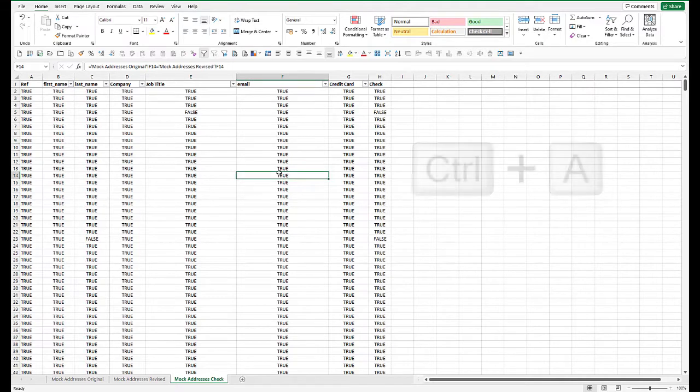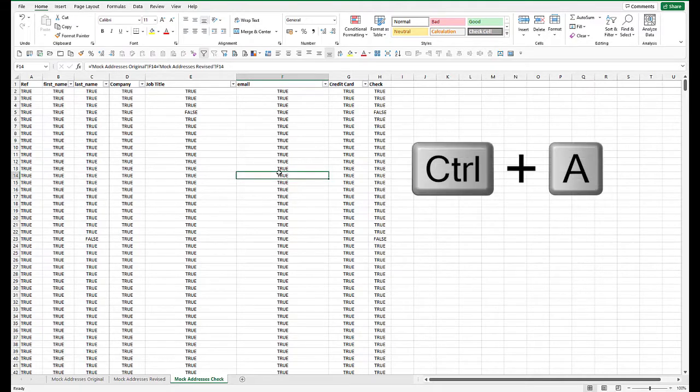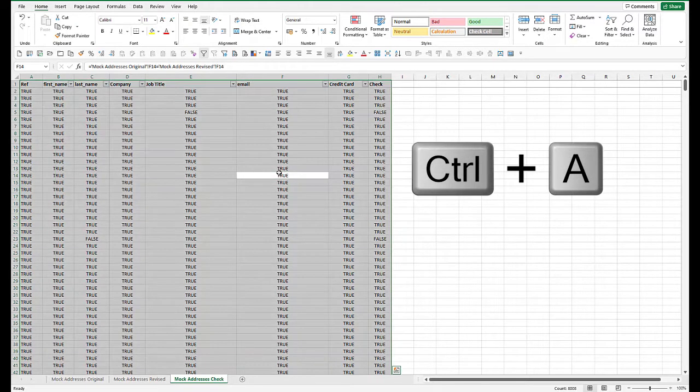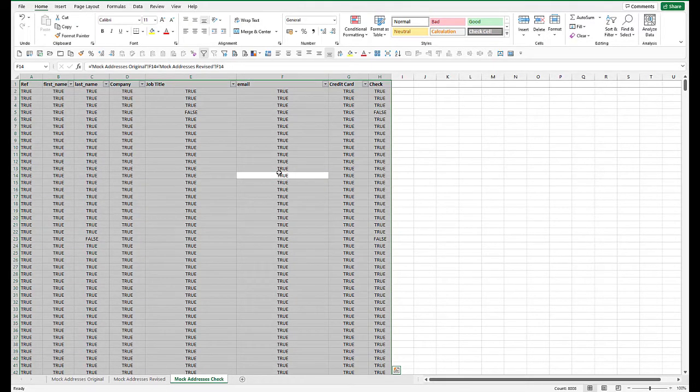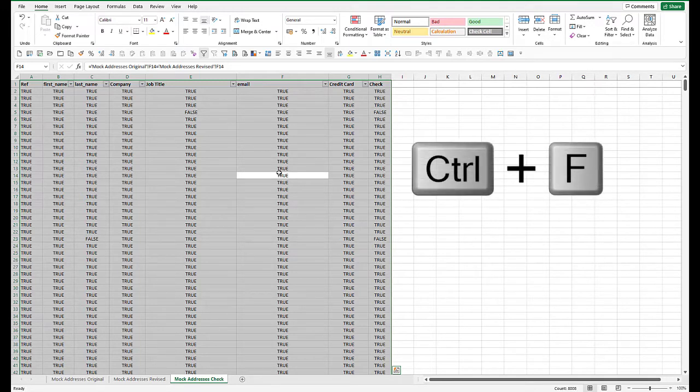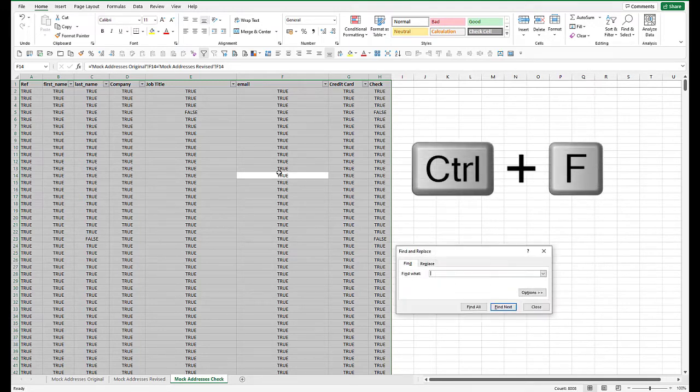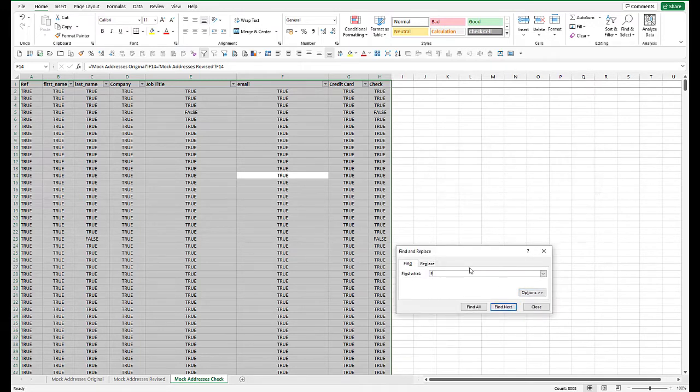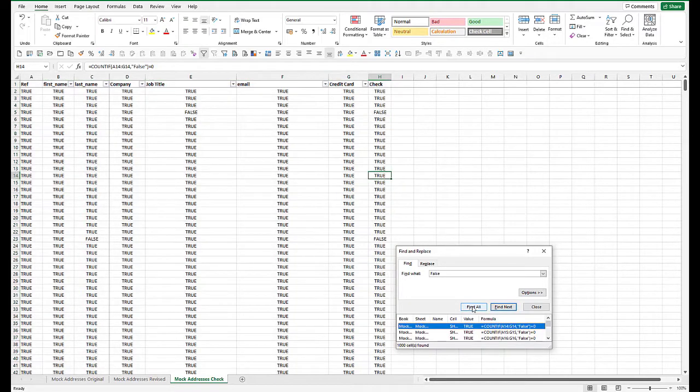Now, if we select all the data by pressing control A, we can look for each of the cells which has got false in there. So that's control F, find, and we want to find false, and we want to find every instance of that.